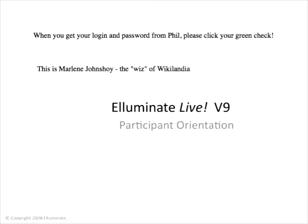So how are we doing on passwords? I'm seeing a lot of red X's yet, Phil. He's working on them. So for those of you who are still coming in, the green check if you have received your password from Phil and a red X if you're still waiting so that he can see who to send them to.